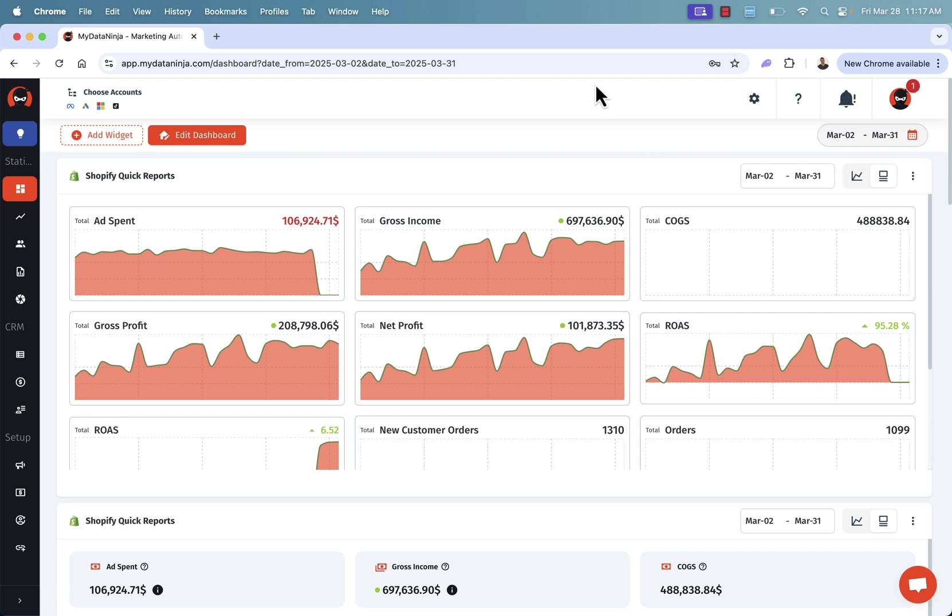Remember that all of this data is super reliable, super accurate, way more than you'd ever be able to get with any of the built-in analytics or even Google Analytics. This tops it by far.